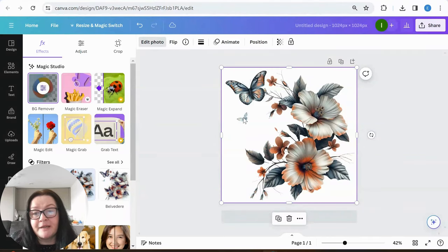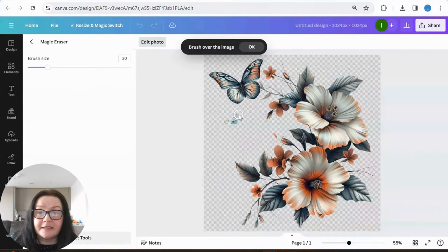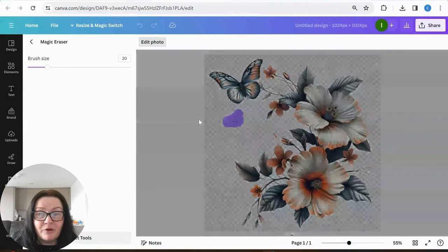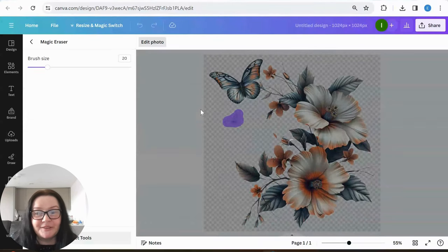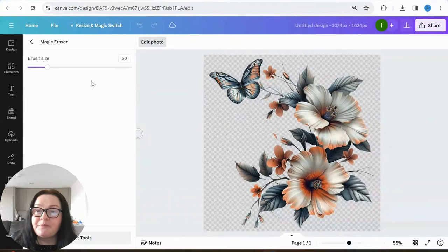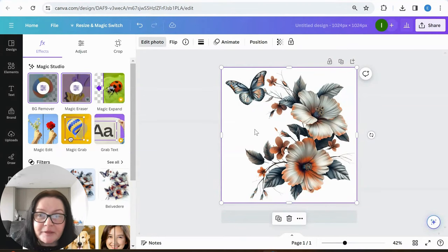Sometimes removing the background removes too many elements, so I don't necessarily always like that. But let's see what it does. I clicked on magic eraser — let's see if it needs any more cleaning, because obviously we want the image to look really good on the pillow.